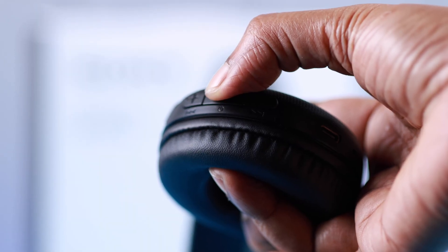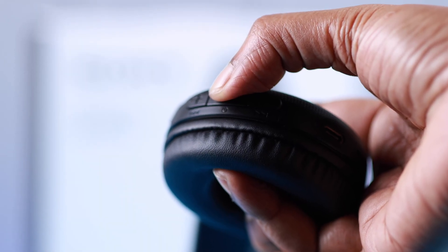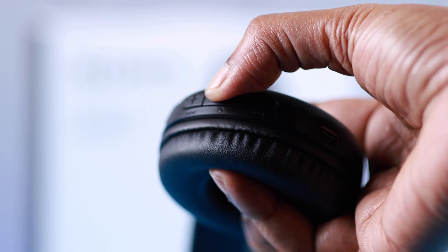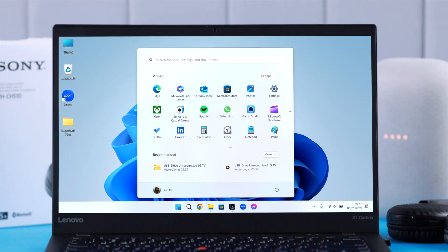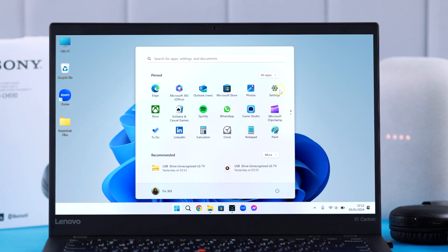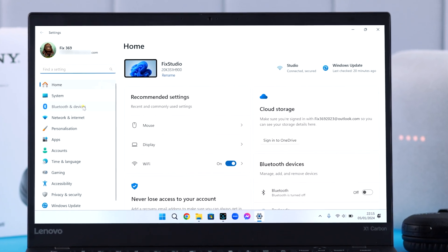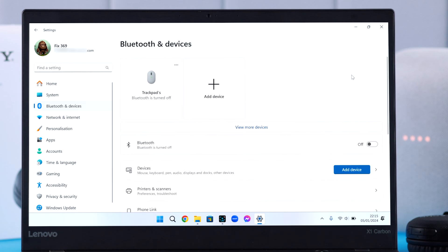Now open Bluetooth and devices section on your Windows device. First of all, make sure Bluetooth is on. Now tap on add device to Bluetooth devices.